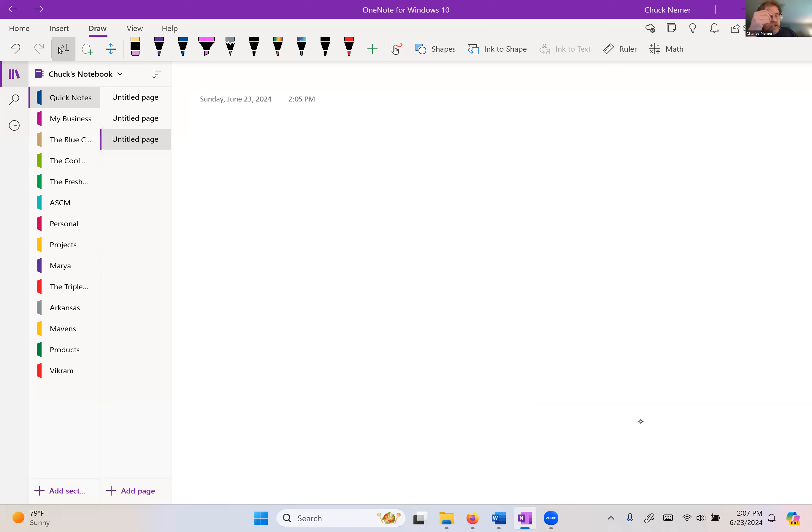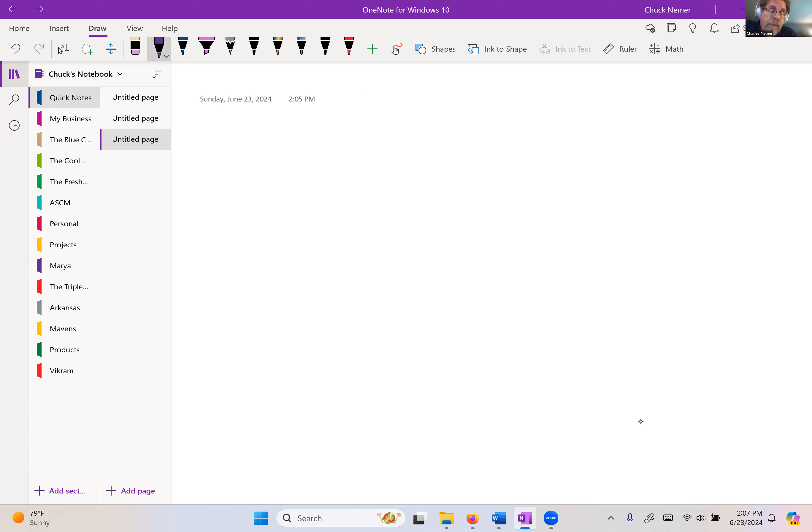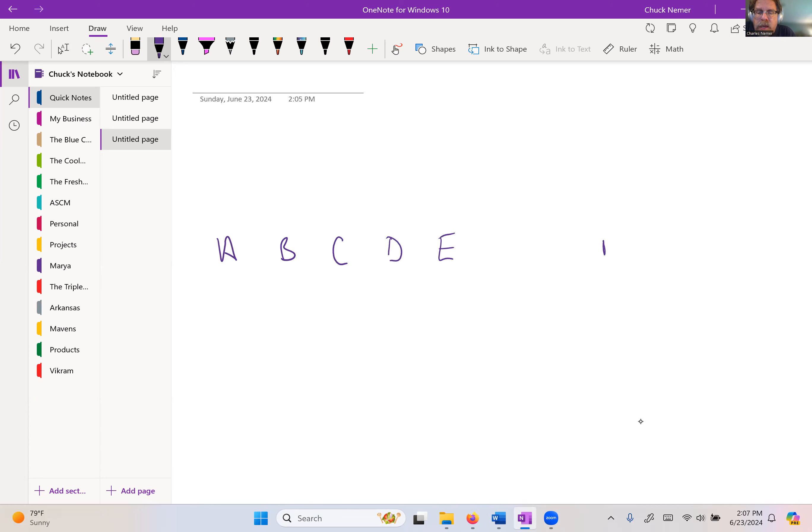So let's jump over to the whiteboard. I'm going to share the screen here. Okay. So let's talk about what a bottleneck is here. And this comes out of the book, it's been around for a while, certainly. But it's most widely known based on the book, The Goal, and the Theory of Constraints.